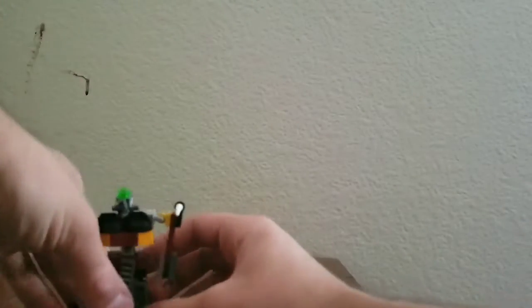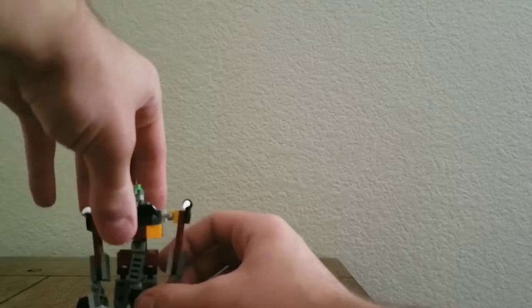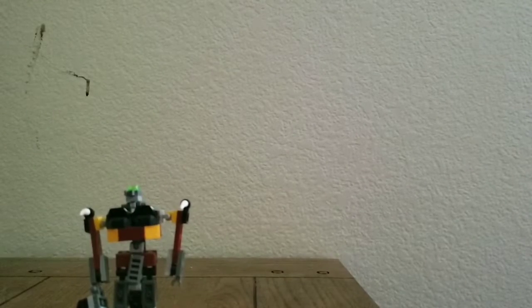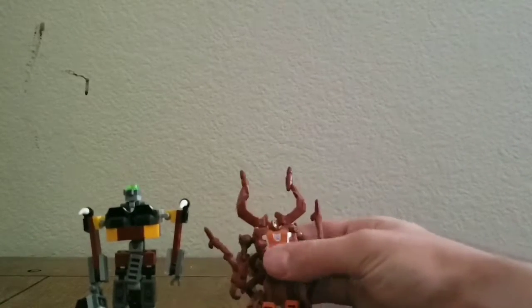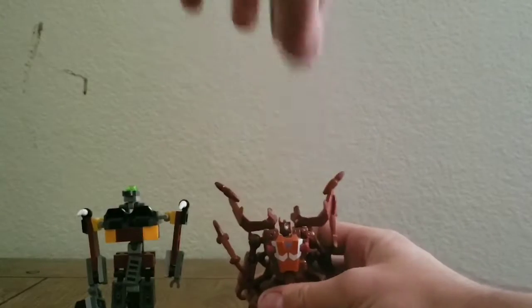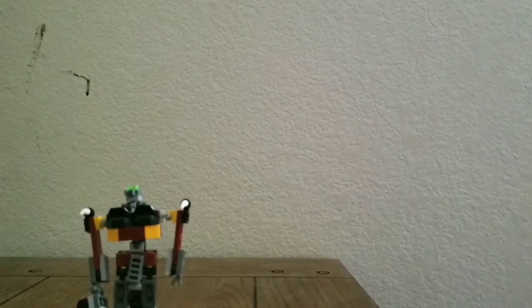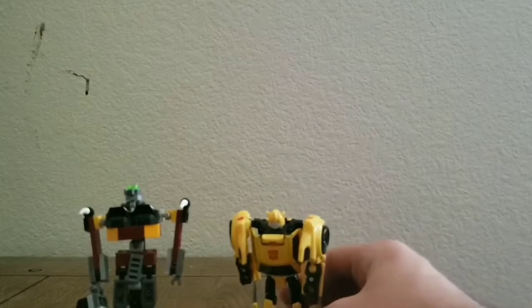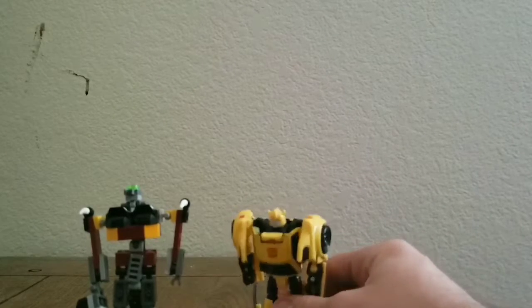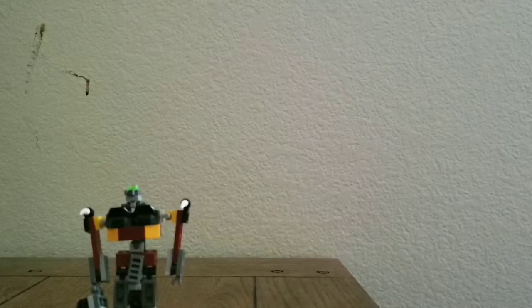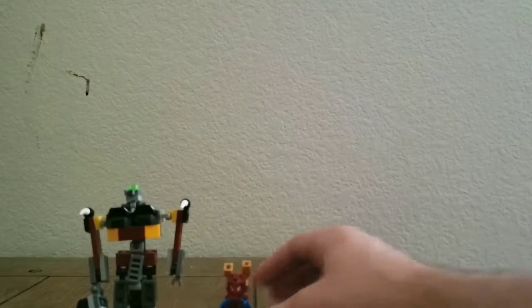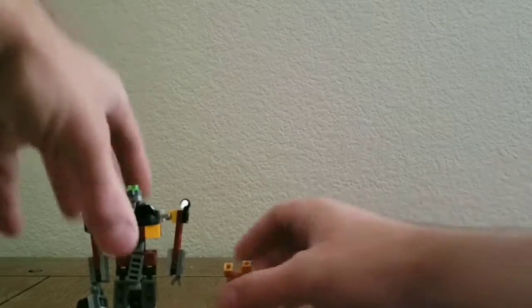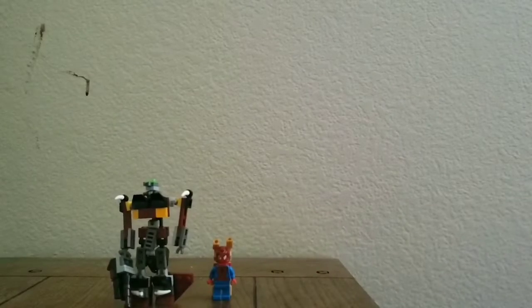Now for comparisons to mainline figures. He is about deluxe class size. Here we have Chopshot, and here we have the money producer. And here he is next to a Lego minifigure.